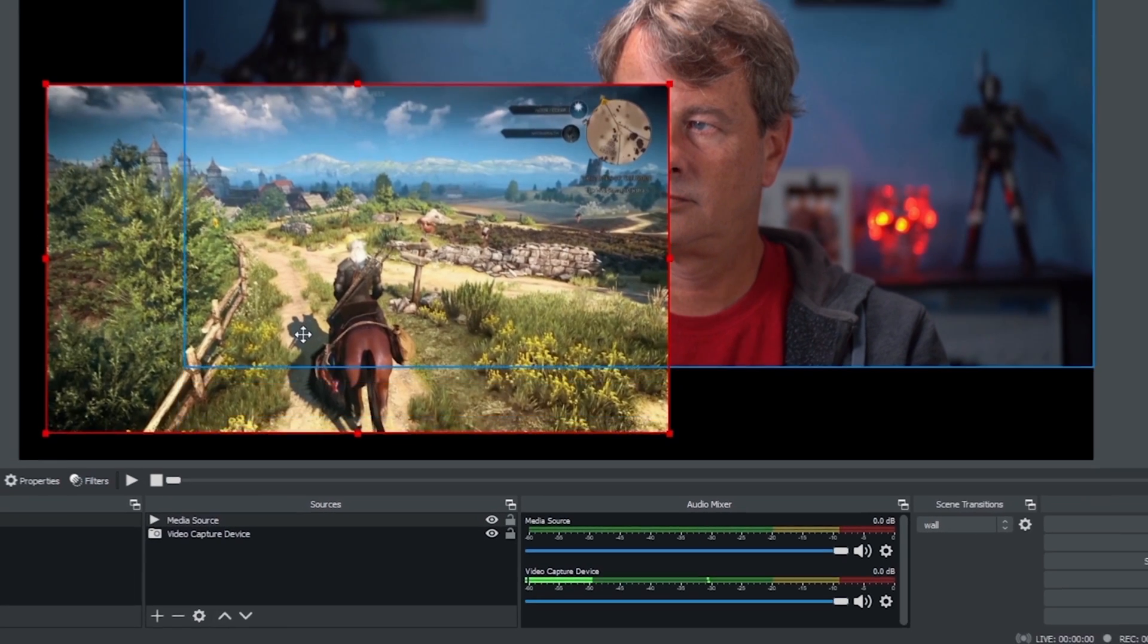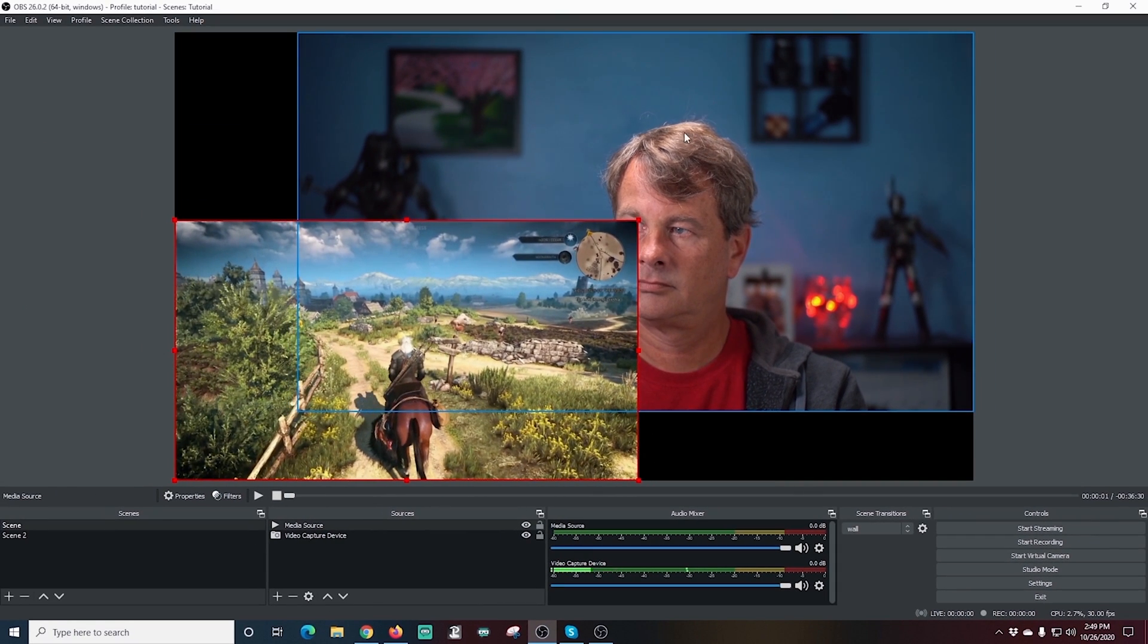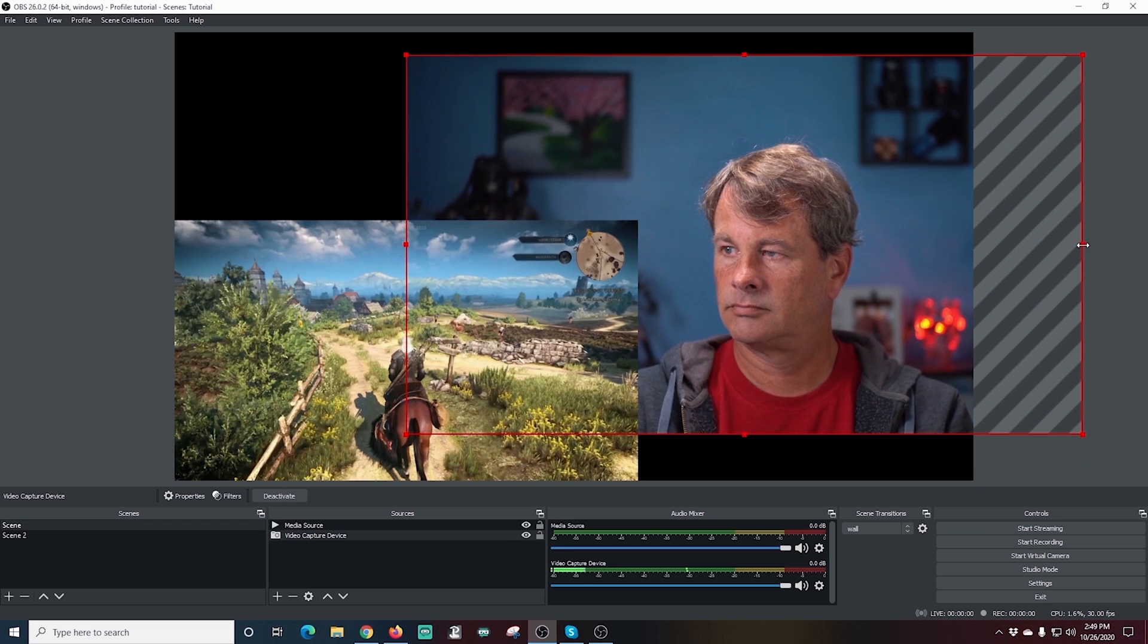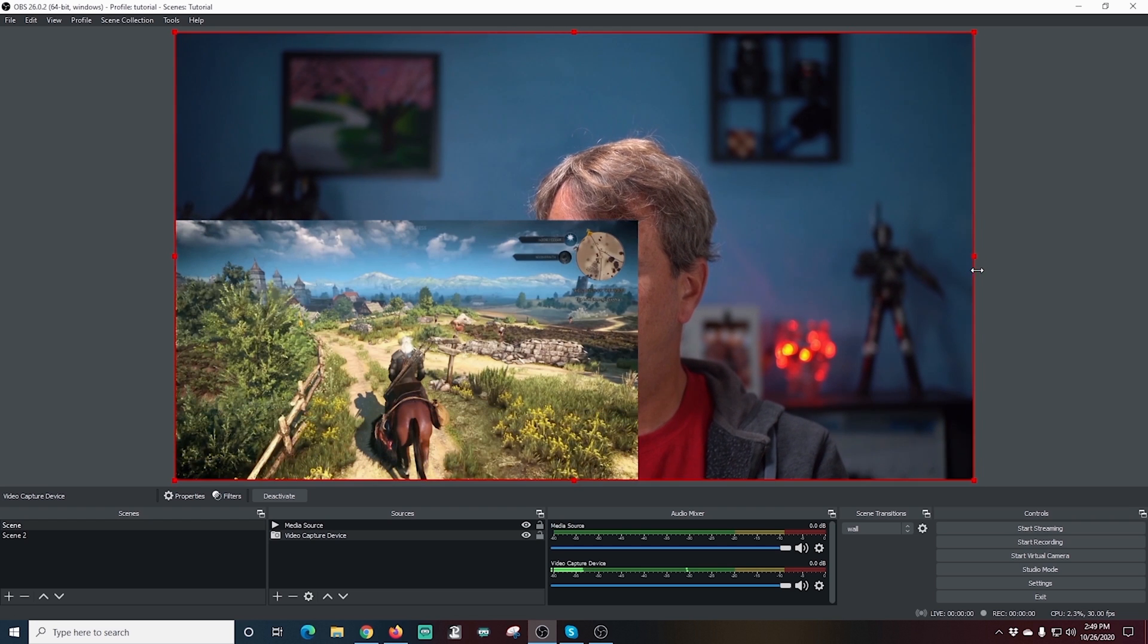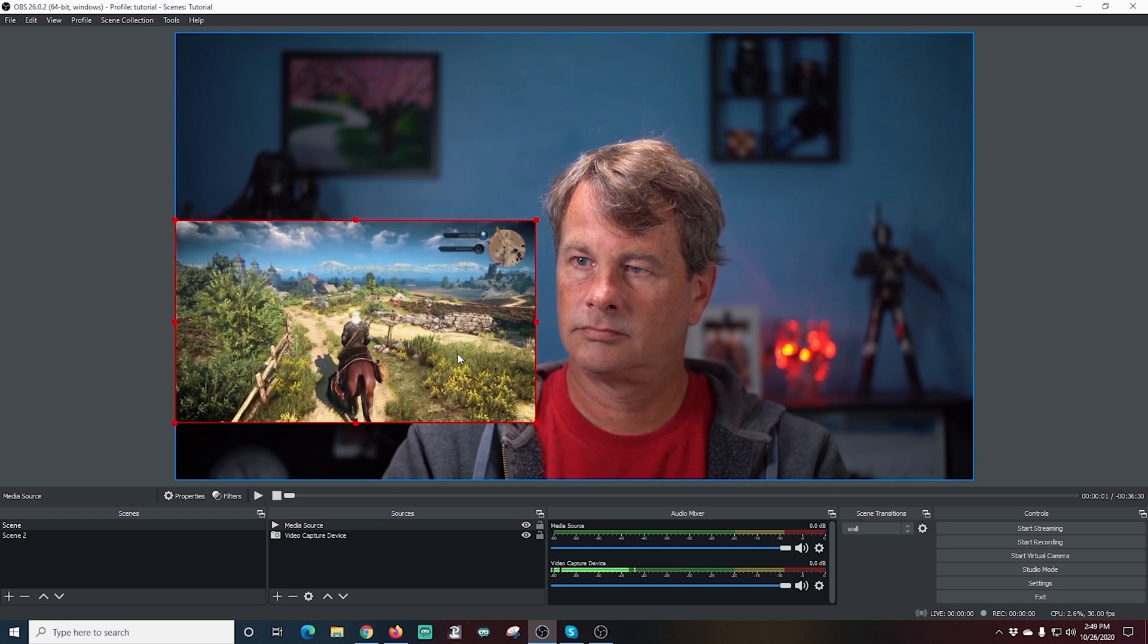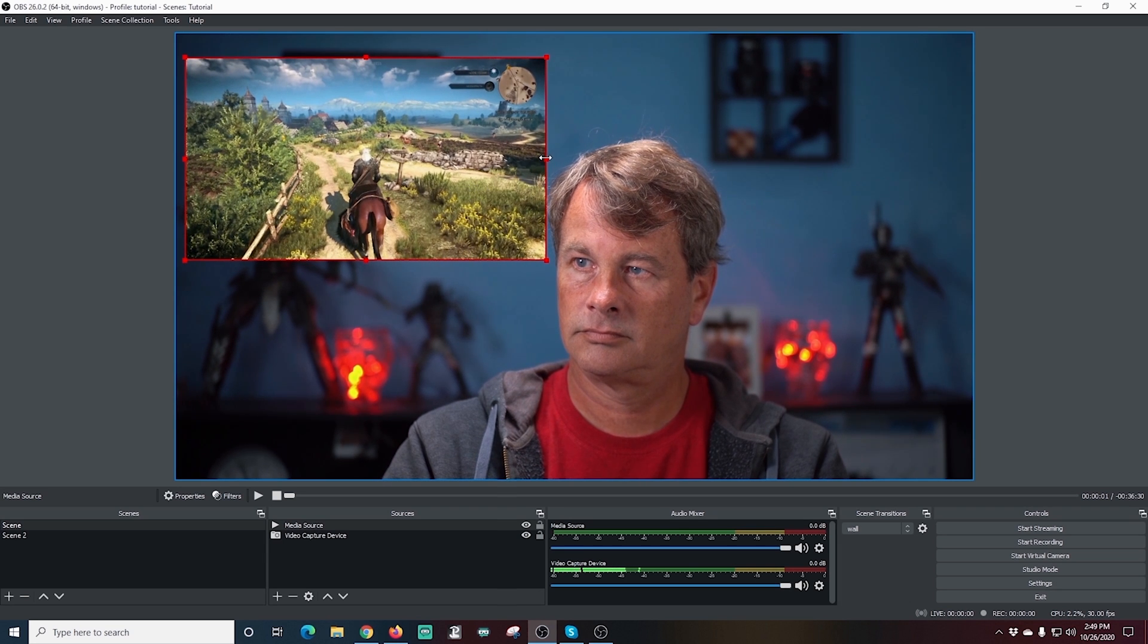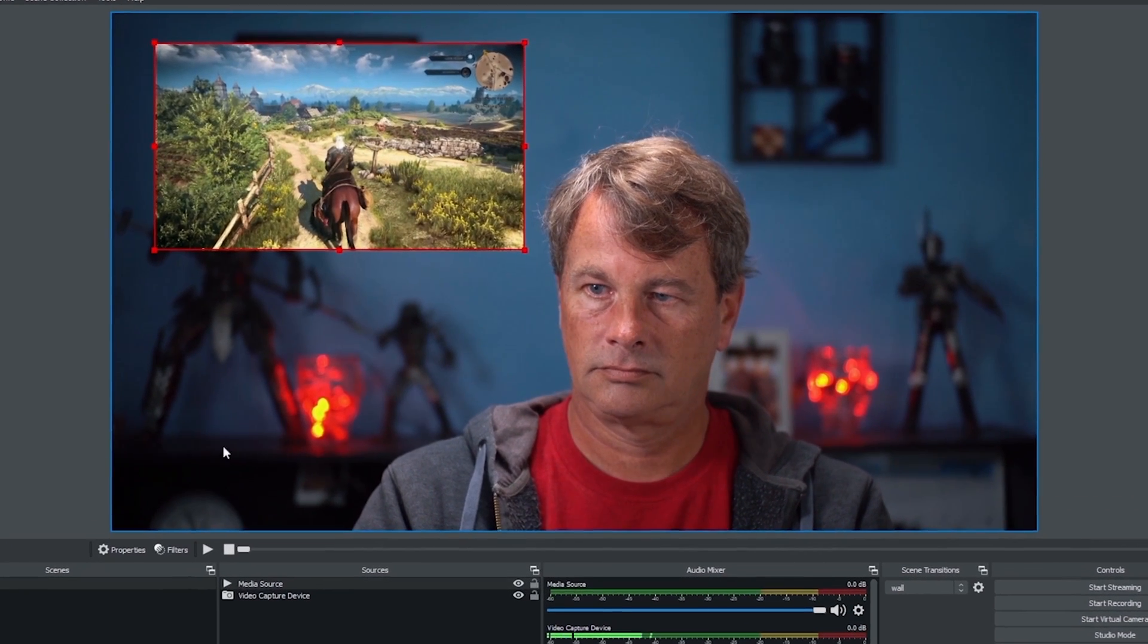And, you know, there's all kinds of ways you can set this up and you can even have an overlay in the background if you wanted to. What I'm going to do is I'm going to make me full screen and I'm going to kind of make this a little smaller. And this is the kind of setup that you could use if you're just going to do commentary on a video or a movie or something like that. That's kind of the perfect setup.